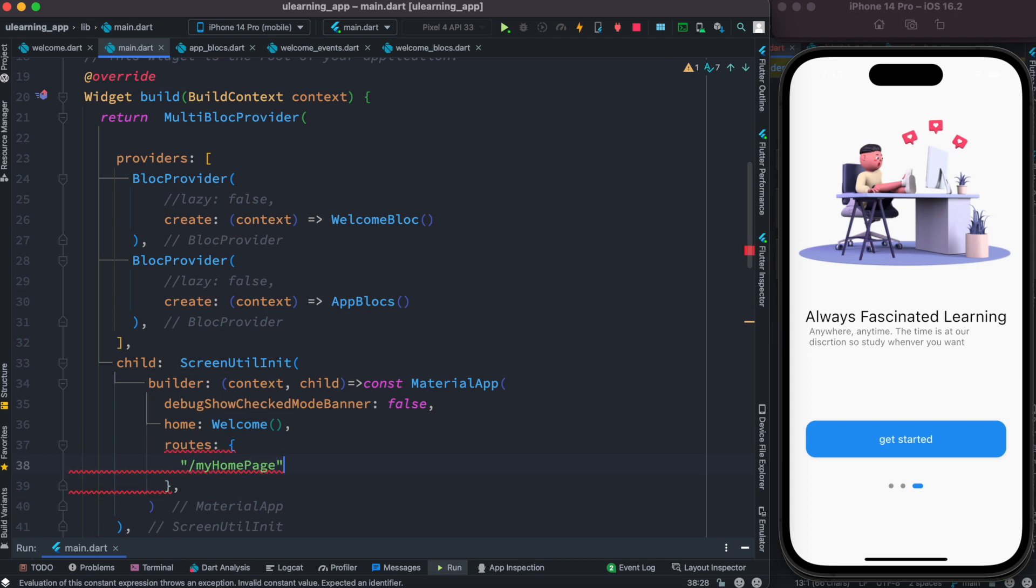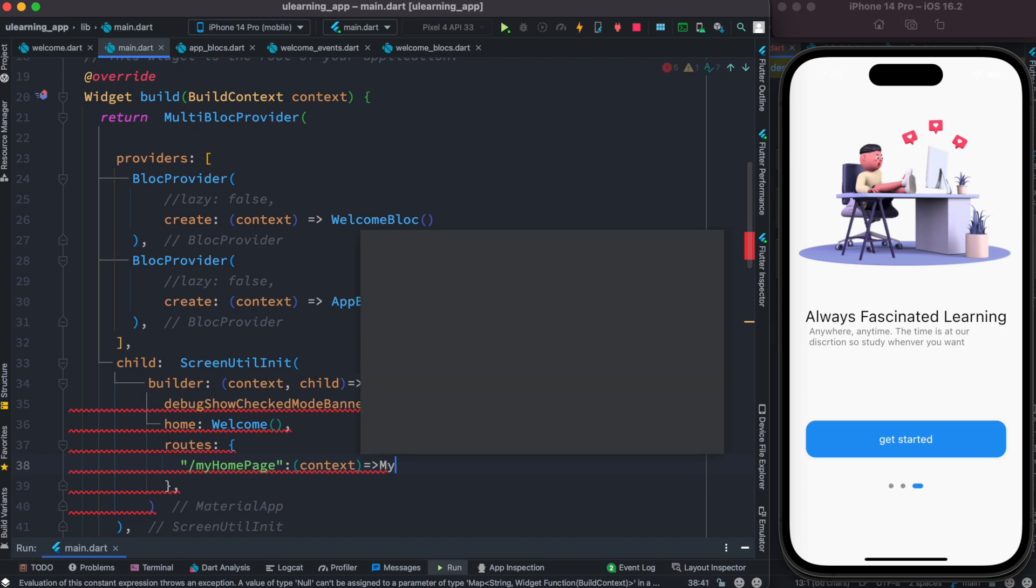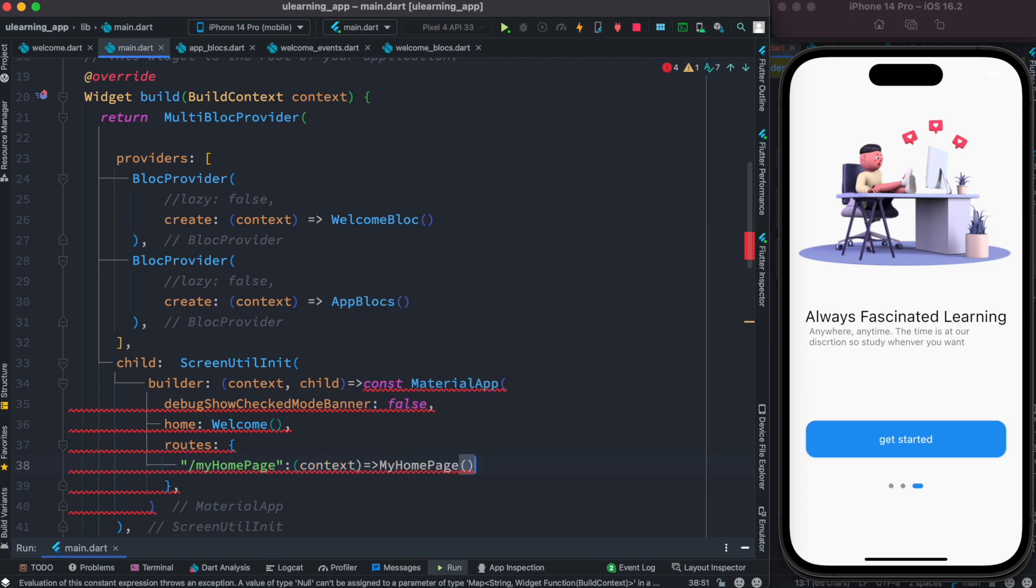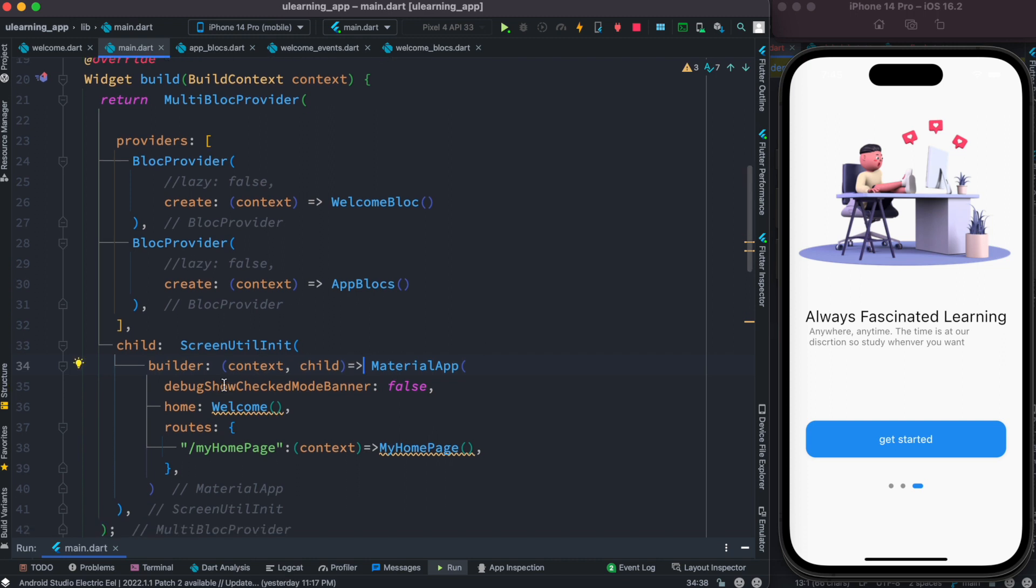So here you just simply mention your route name MyHomePage and that's your route name. And then you need to pass the context and after passing the context, the route related page or screen you need to mention and that's MyHomePage. And that's it.